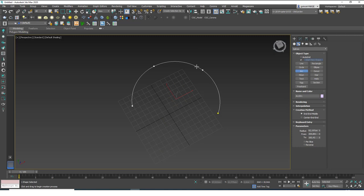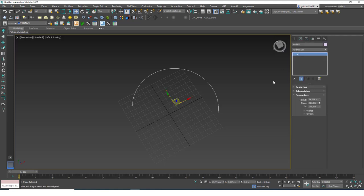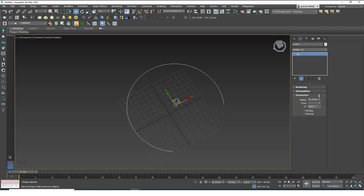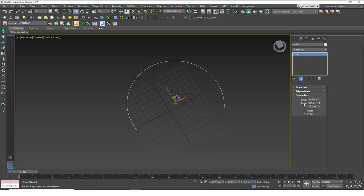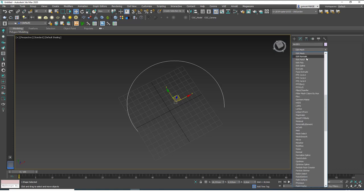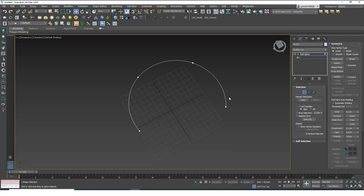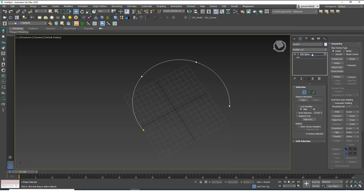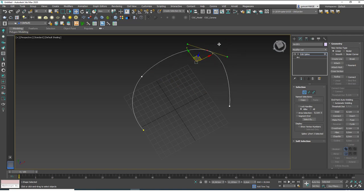Let's delete this and go to the Arc option. This will create an arc — you click and drag, release your mouse, and then set the third point where the arc goes through. In the Modify tab you can play with the radius, From and To points. If you click on Pie Slice it creates a pie slice shape. There's also a Reverse option — it's a bit technical but let me show you so there are no questions.